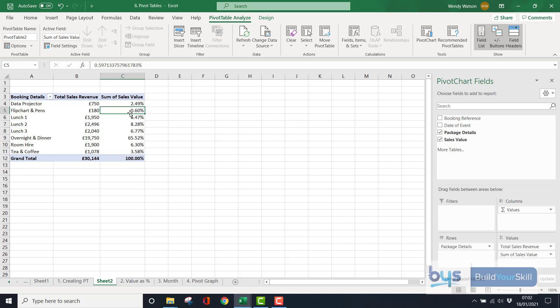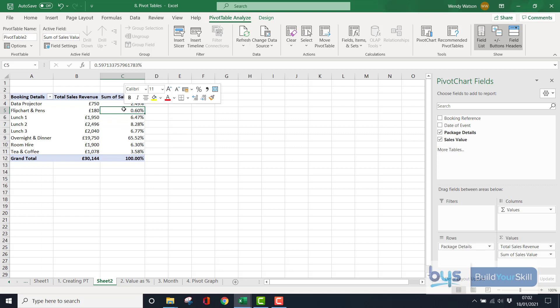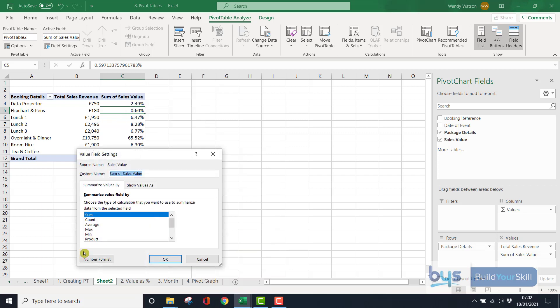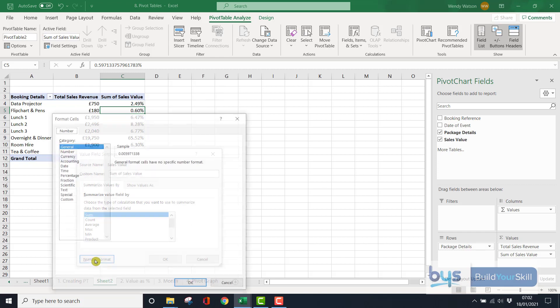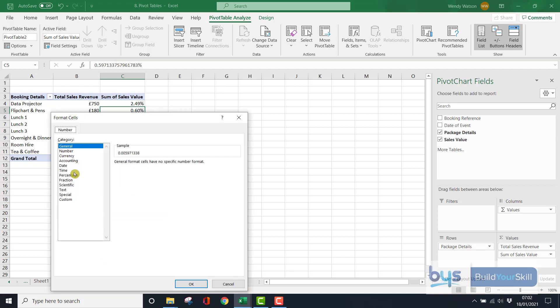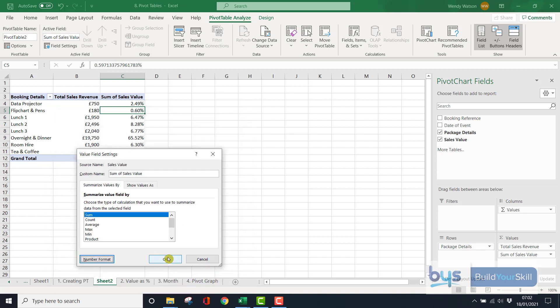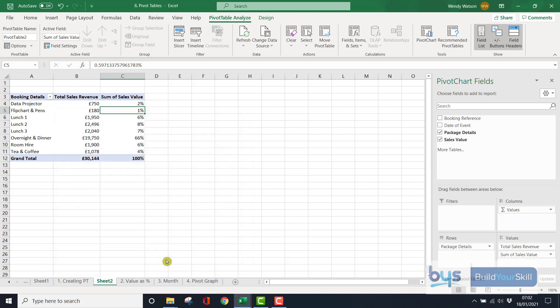And again, you might not want to have, you know, two decimal places, you might just round it up to the nearest whole number. So again, we can right click, show value field setting, sorry, under number formats, and in percentage, we could just take off the decimal places, and then click OK, and then OK again.